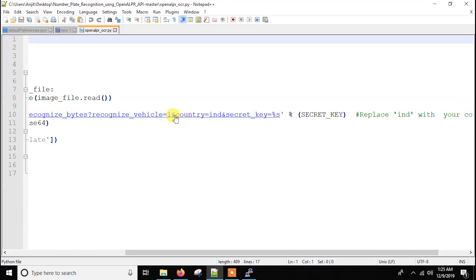Basically it's the URL and here one thing is very important in the URL part, which is here as you can see at the end, country is equal to India, so IND. Basically here you have to replace this part with your country code.